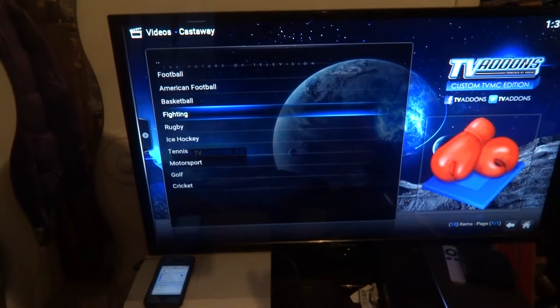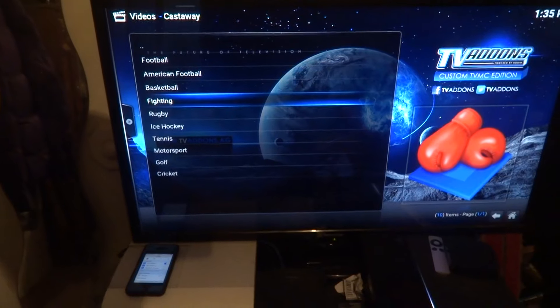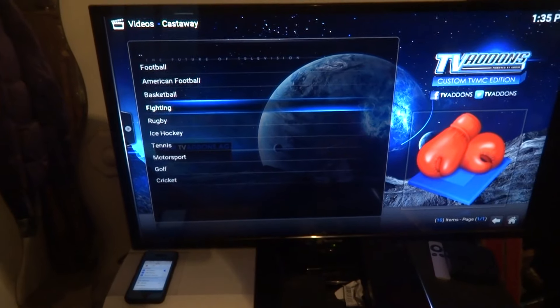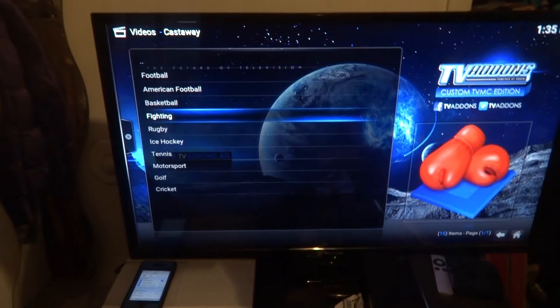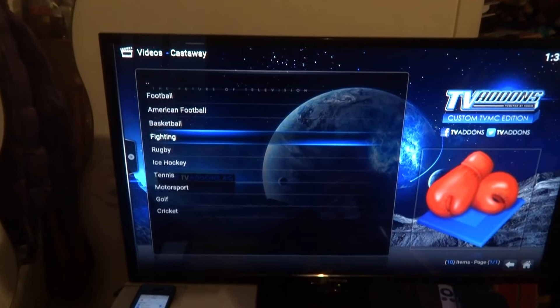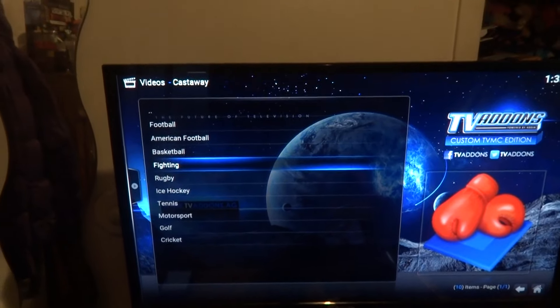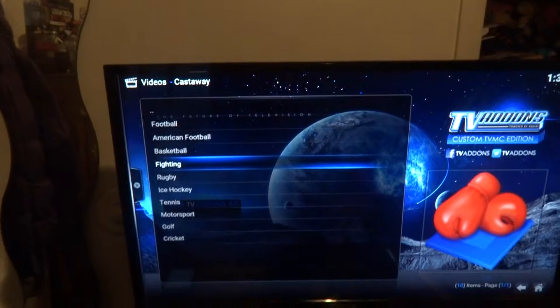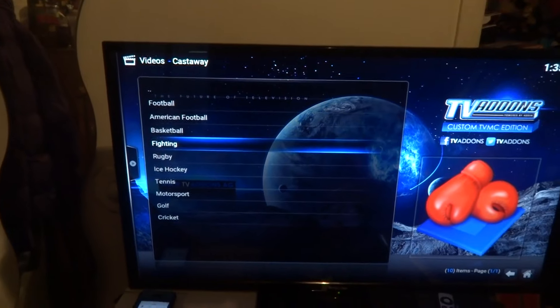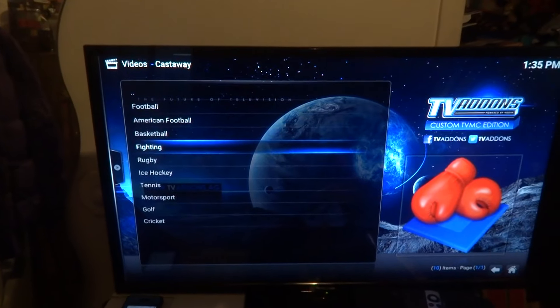So just keep in mind and find out what the hour difference is from where you live. That's how you watch live sports and pay-per-view fights using Castaway.